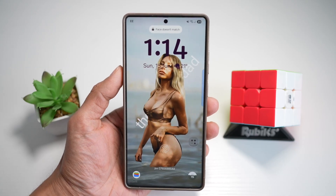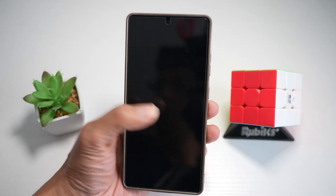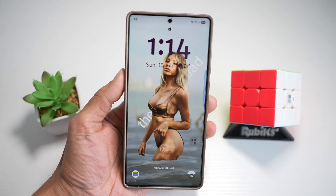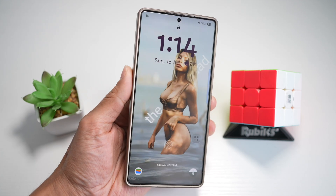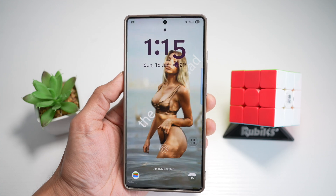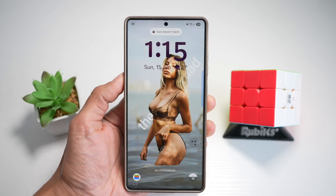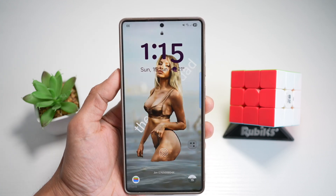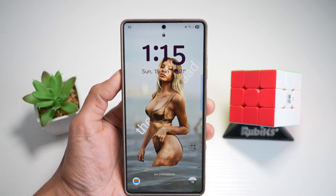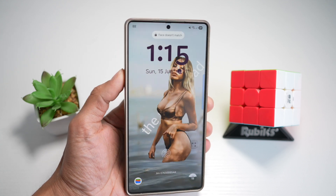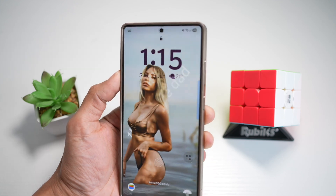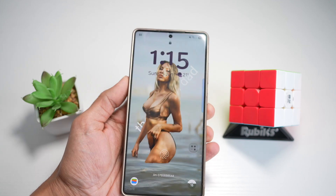Hi everyone, the Simple Dad here. In this video, I'll show you how to get this iOS 26 3D dynamic lock screen effect on your Samsung S25 Ultra. This effect basically mimics the animated responsive lock screen behavior of iOS 26. It's basically a floating image that moves as you move your phone left and right, up and down.